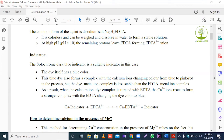In this experiment, when we start titration, after a few minutes, the blue color changes to pink or light red color. Then we stop the titration and calculate the result.